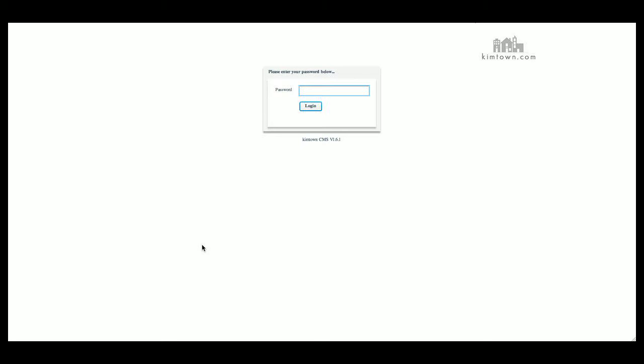Hi everyone, this is Kim Townsend with KimTown. This tutorial is for the Diversity CMS website, version 1.6.1, the latest version we have out for Diversity.